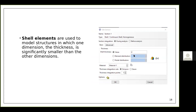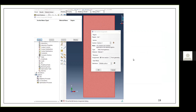I've defined my section and material. The third step is to assign them. There is a section assignment manager in the Property module used to assign properties to your section. You select the region and assign the appropriate section and material.